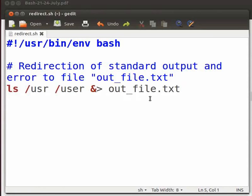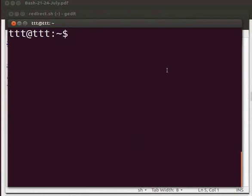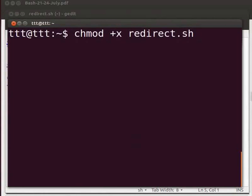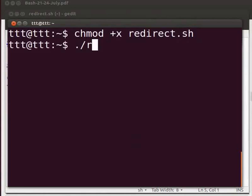Now save the file. Let us run the file redirect.sh. Open the terminal using Ctrl, Alt and T keys simultaneously on your keyboard. Type chmod space plus x space redirect.sh. Press enter. Type dot slash redirect.sh.